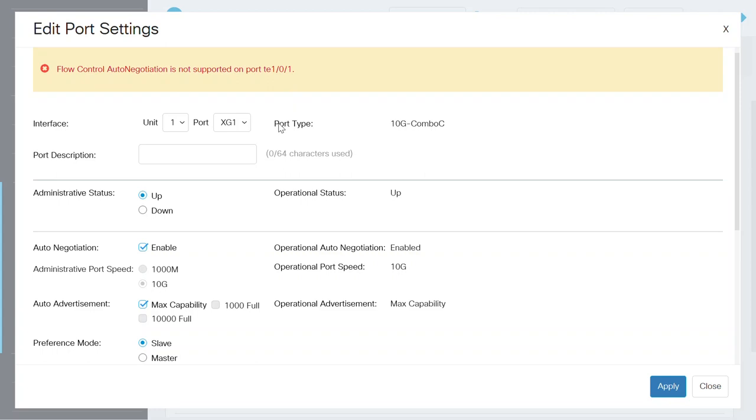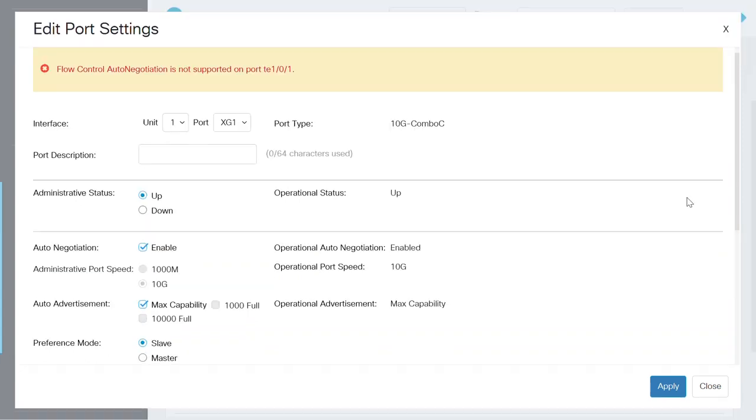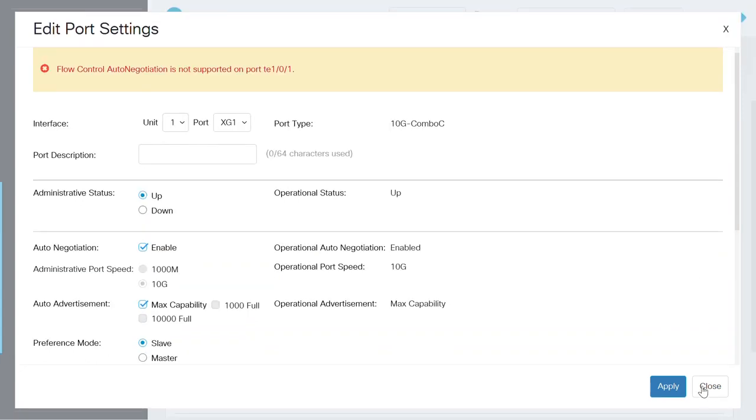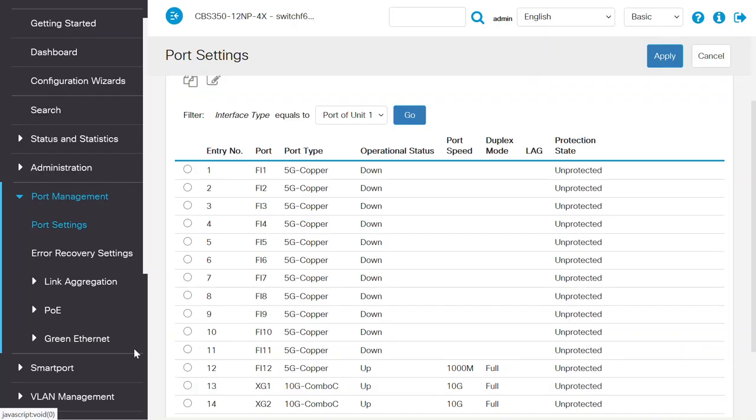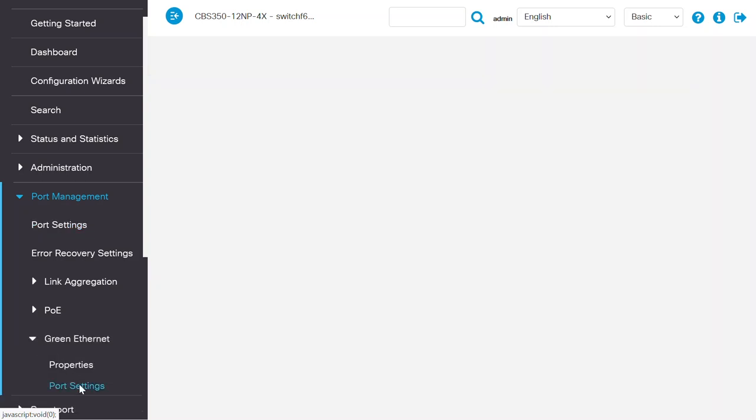Flow Control enables connected ethernet ports to control traffic rates during congestion. This is done by allowing congested nodes to pause link operation at the other end. Next, I'll navigate to the green Ethernet section under the Port Management menu and select the Port Settings option.